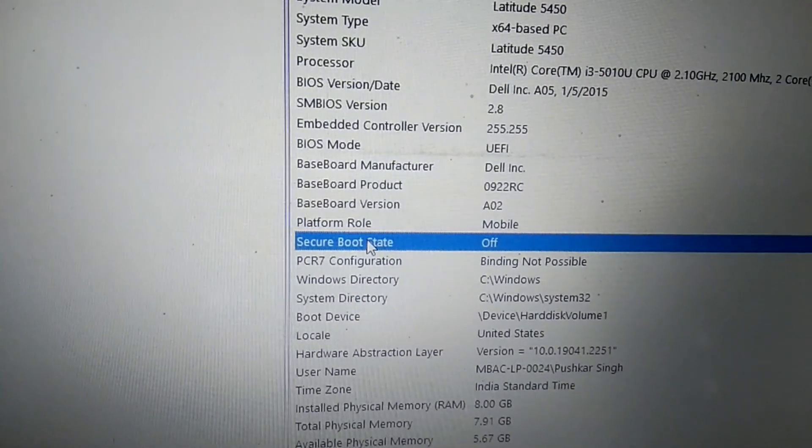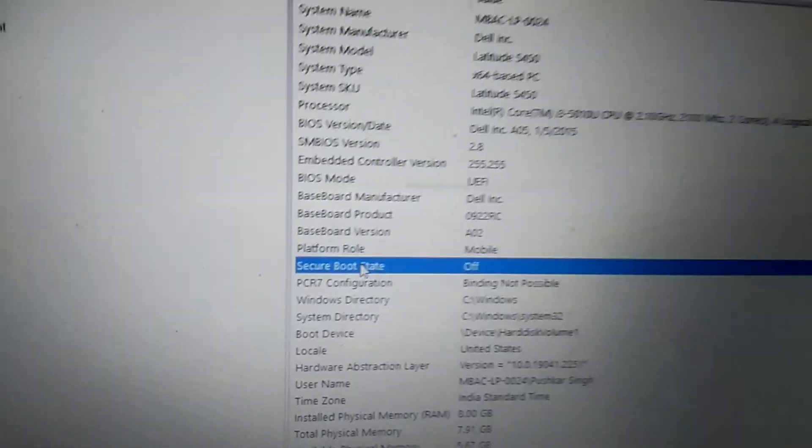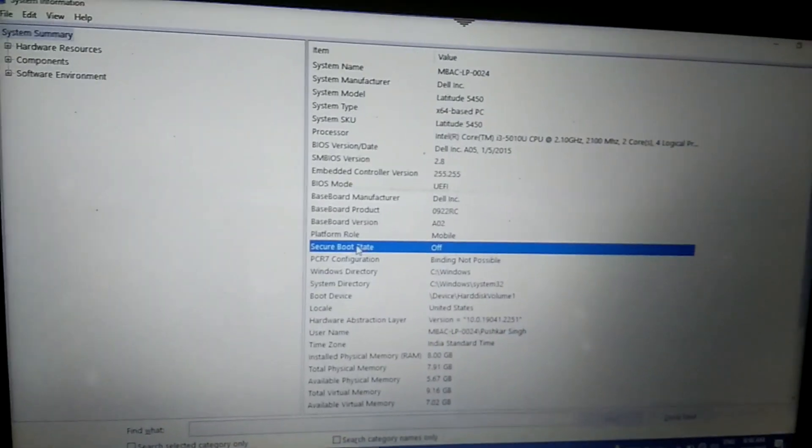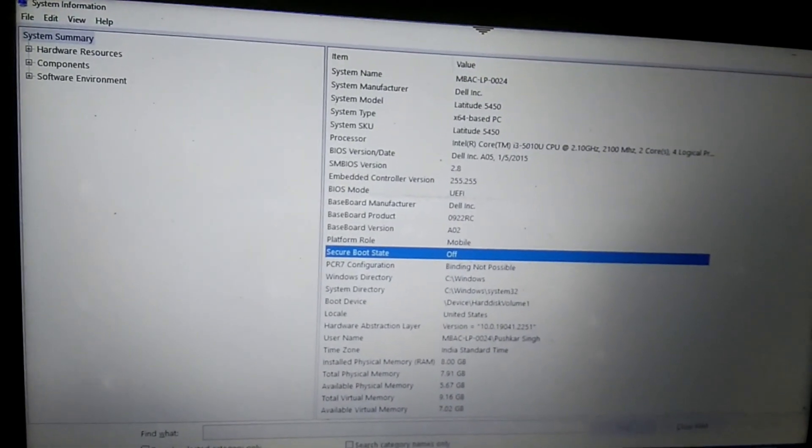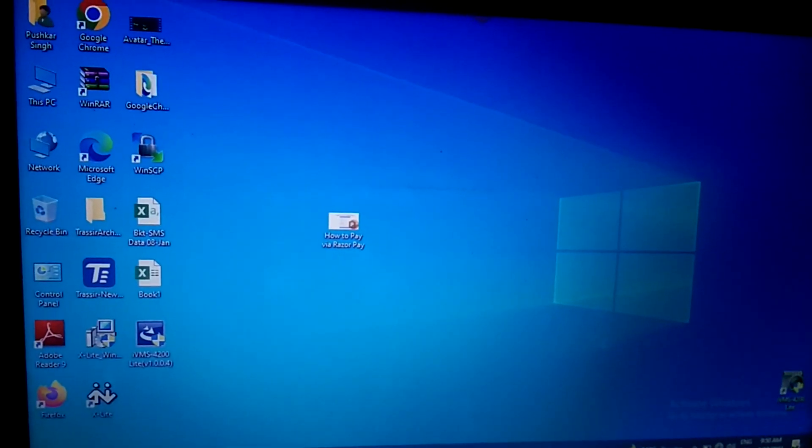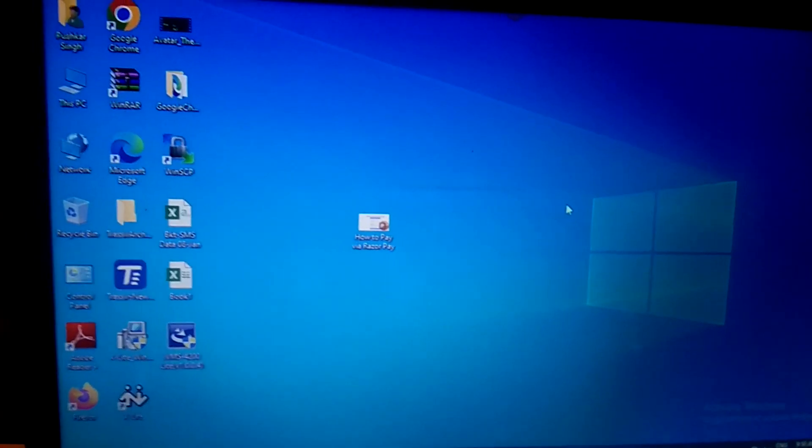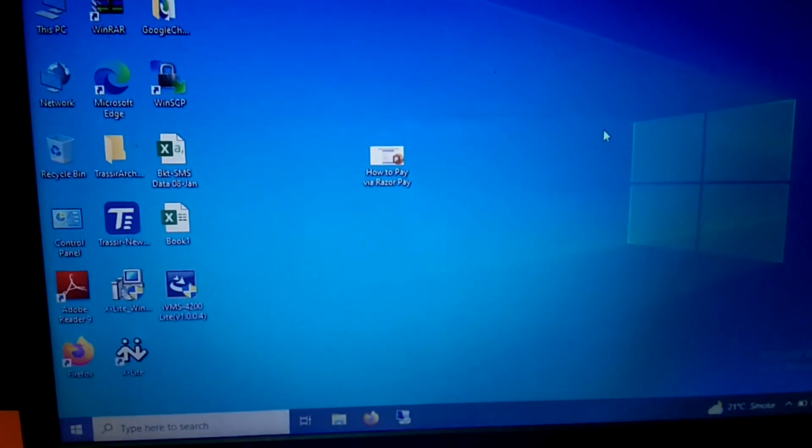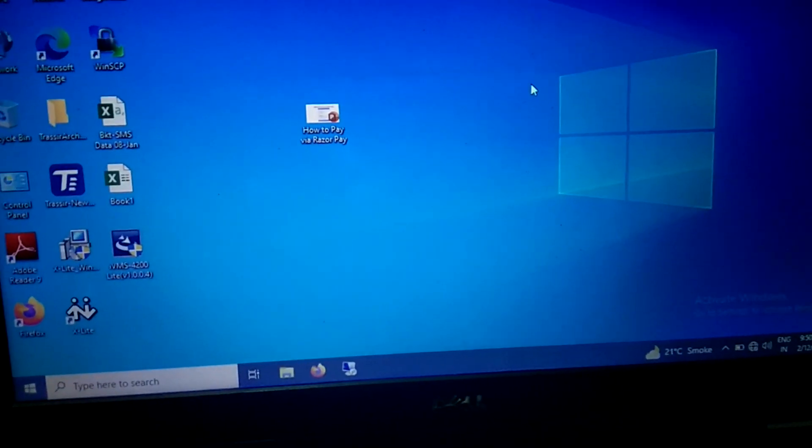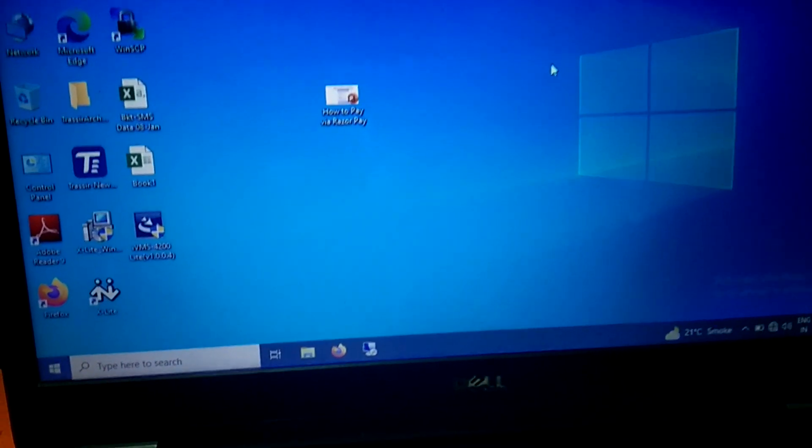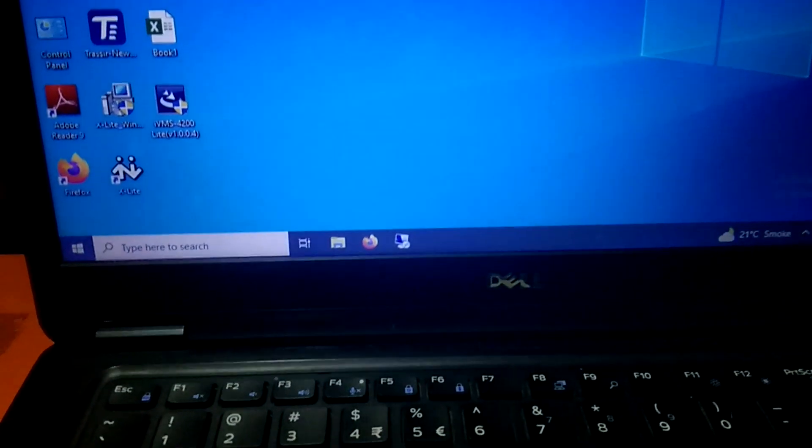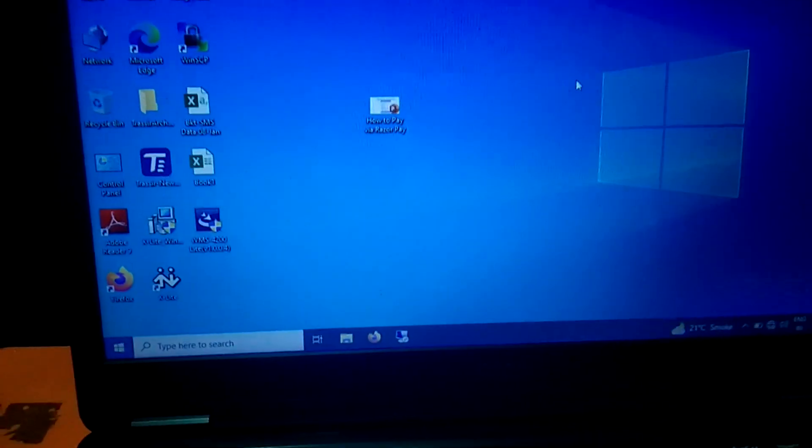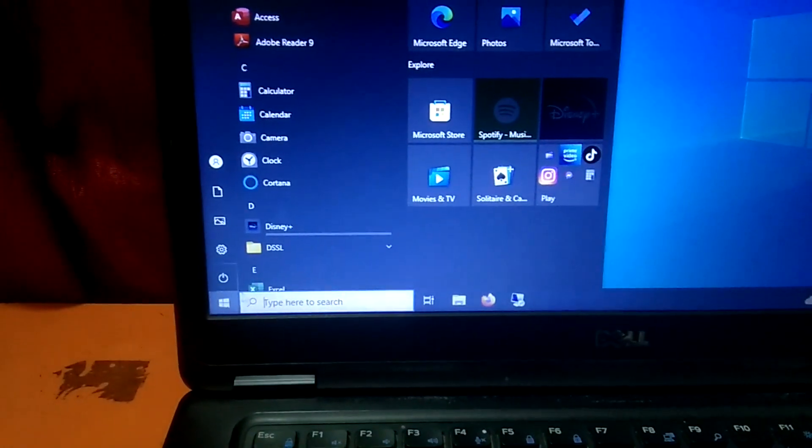So we are going to enable this. First we need to make sure that we have the BIOS key knowledge. I'm using the Dell laptop, so in my case the BIOS key is F2. I will restart my system and hit F2 continuously. Let me restart my system.